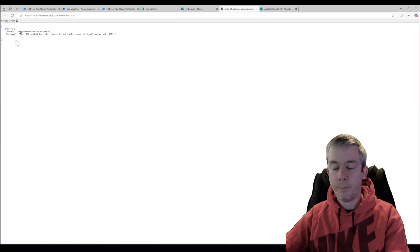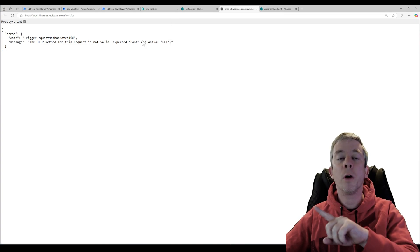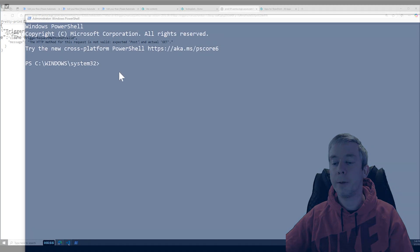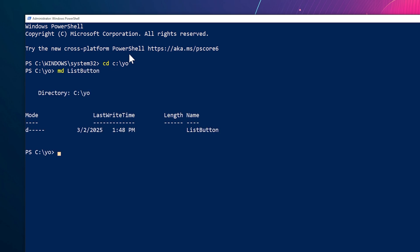Now if I click the button it says — if we zoom in — I was expecting a GET, but you did a POST. So we're going to do this in SharePoint Framework. I'm going to create a new folder — I'll do md and we'll call this list-button. I'll do cd list-button to navigate to that folder, and then I'm going to run yo @microsoft/sharepoint.